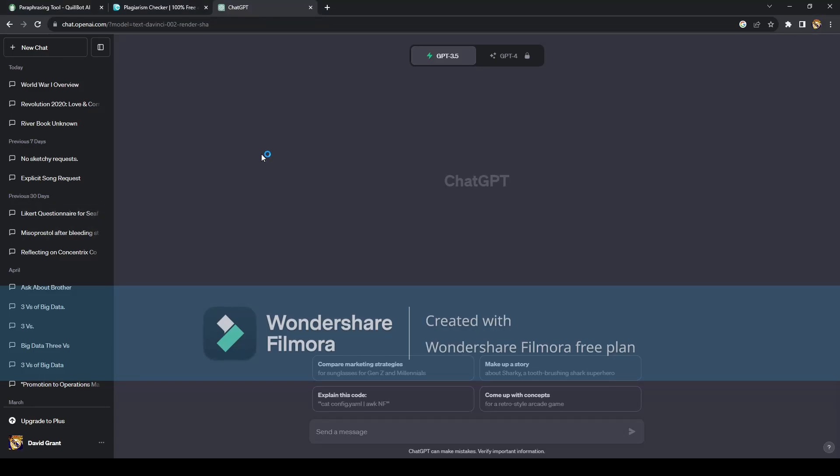Hey everyone, welcome back to the channel. Today I'm going to be showing you how to use ChatGPT for your schoolworks without getting caught or plagiarized.